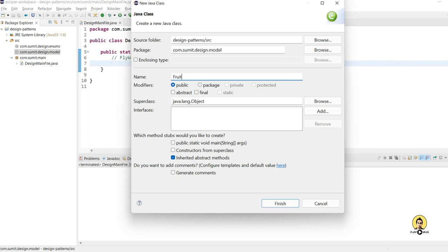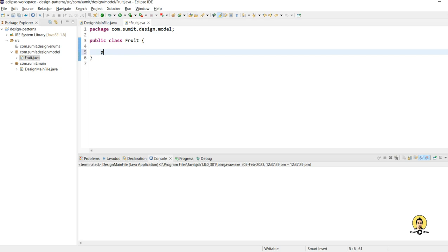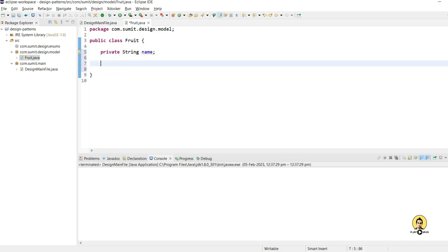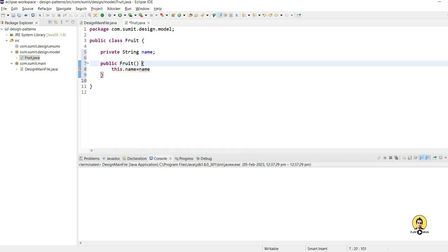First, let's create a class and name it 'Fruit'. The Fruit object will depend upon the values which will be provided. I'll add a private field — a name — which will be an identifier for this fruit. Then I'll provide a public constructor, and inside that constructor I'll write 'this.name = name', which will be passed through the Fruit constructor.